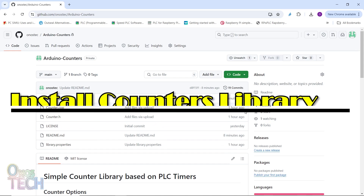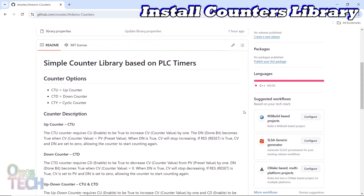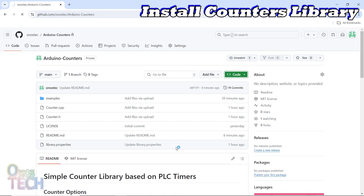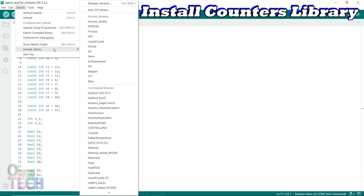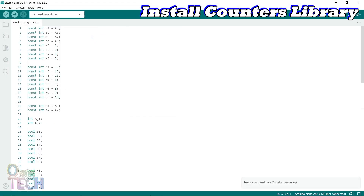Due to the simplicity of the timer library from the last video, I have written a counter library in the same format. The counter options are up counter, down counter, and cyclic counter. You can download the library from here and install it to the Arduino IDE from the sketch menu.